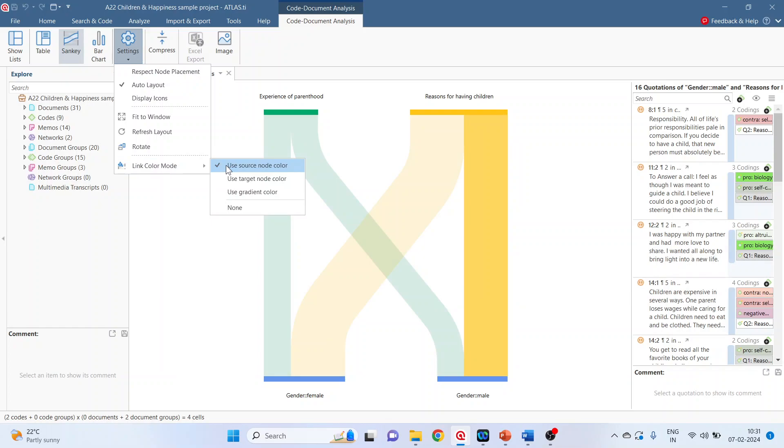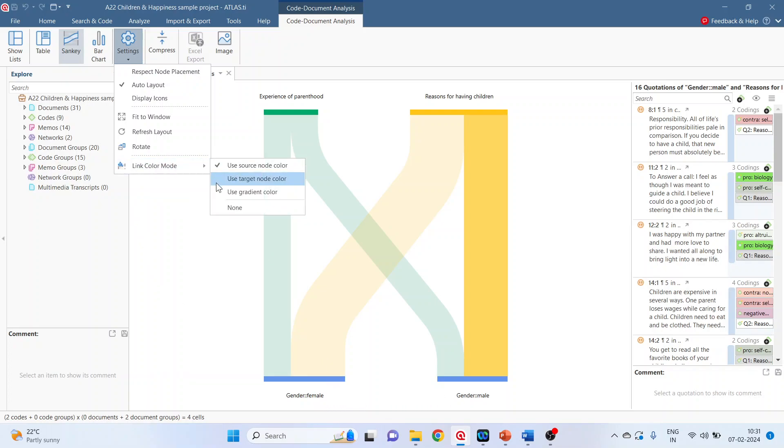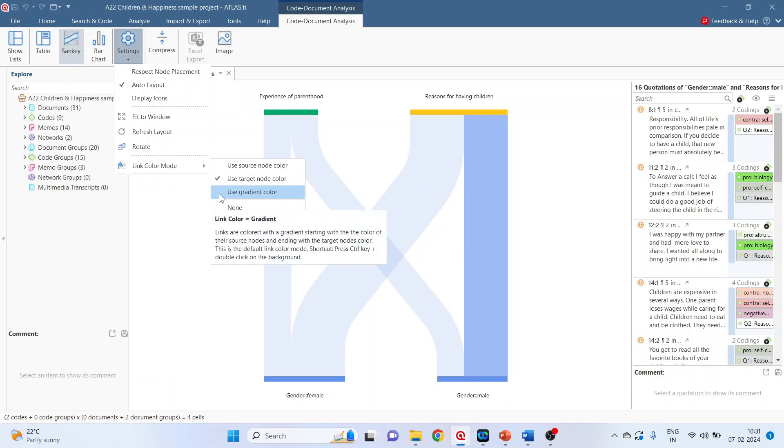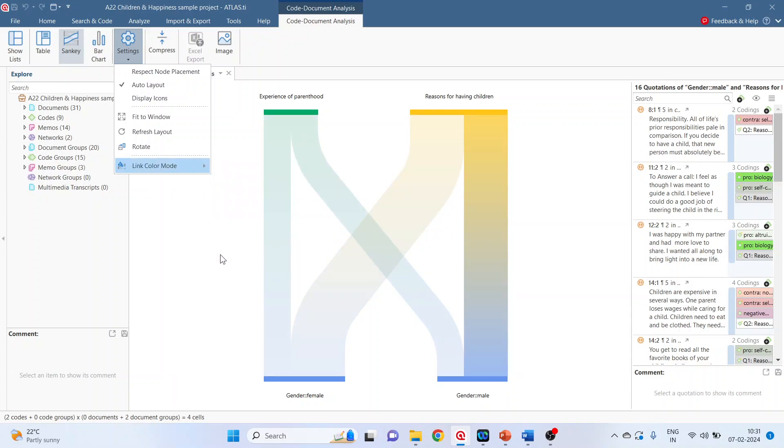Or you can also activate the target color. Or you can activate use gradient color. So depending upon your requirement you can activate these options.